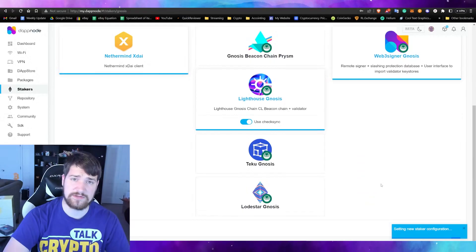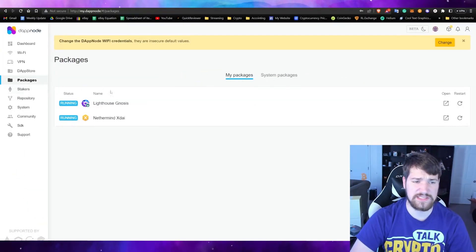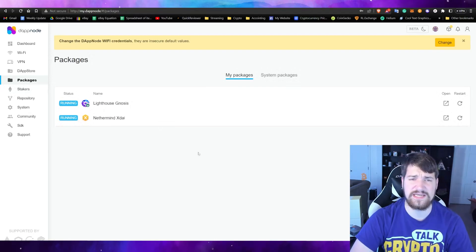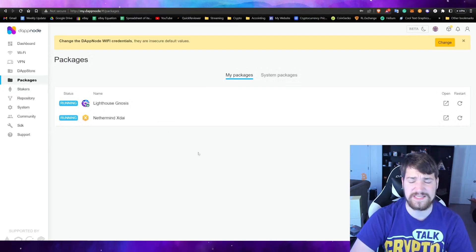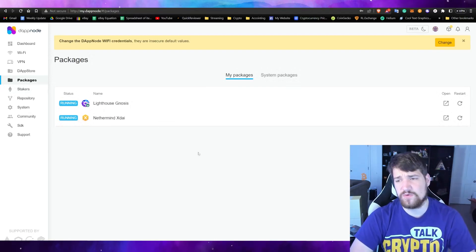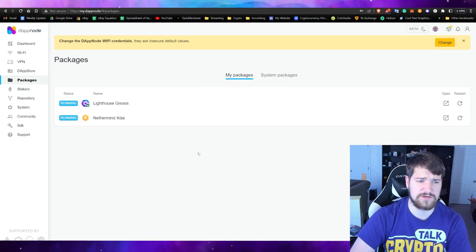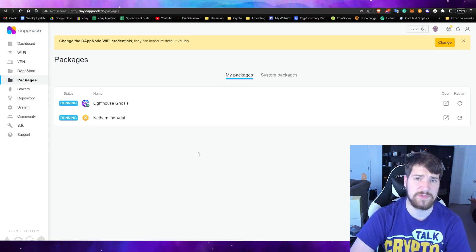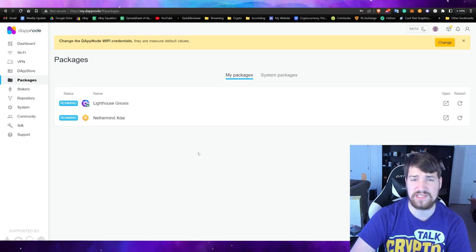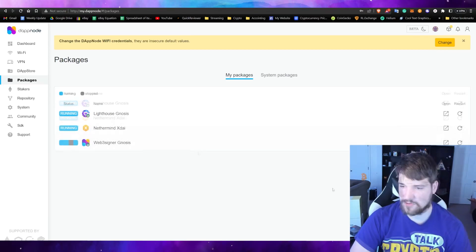If you go over to Packages, you'll see what has already been downloaded. You'll notice we still need the Signer to be downloaded, which is the biggest of all of these. We're going to wait for that to be done. It took maybe five minutes to install — and there it is, it just appeared.